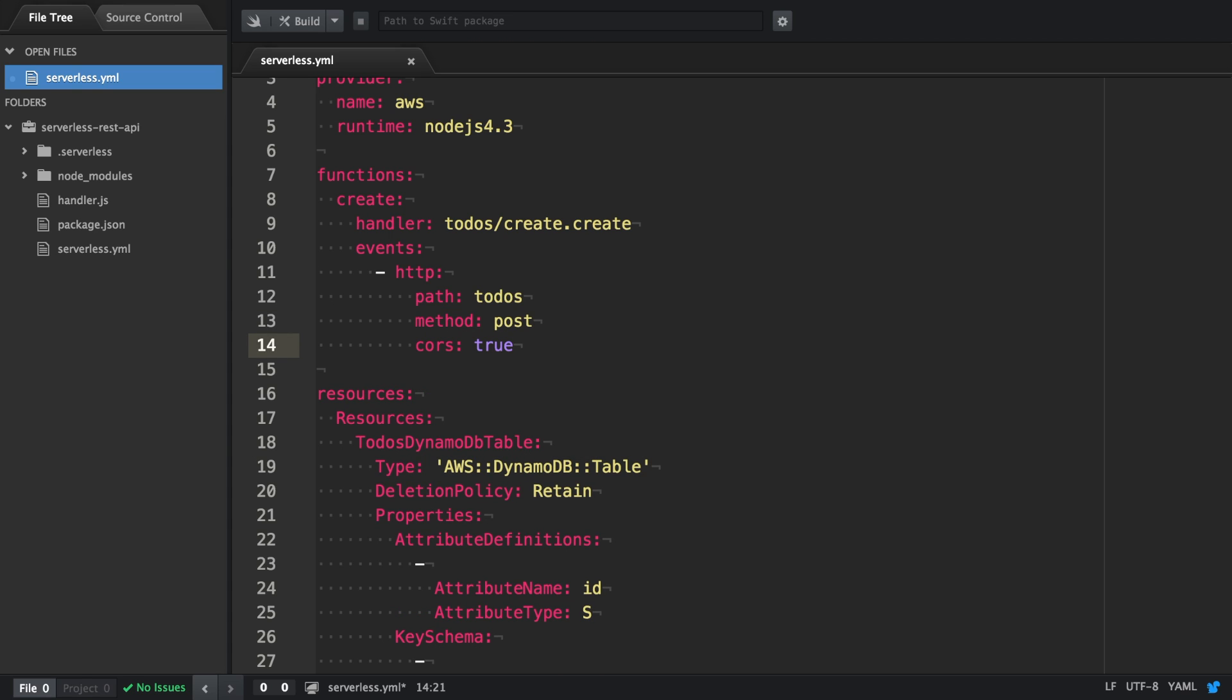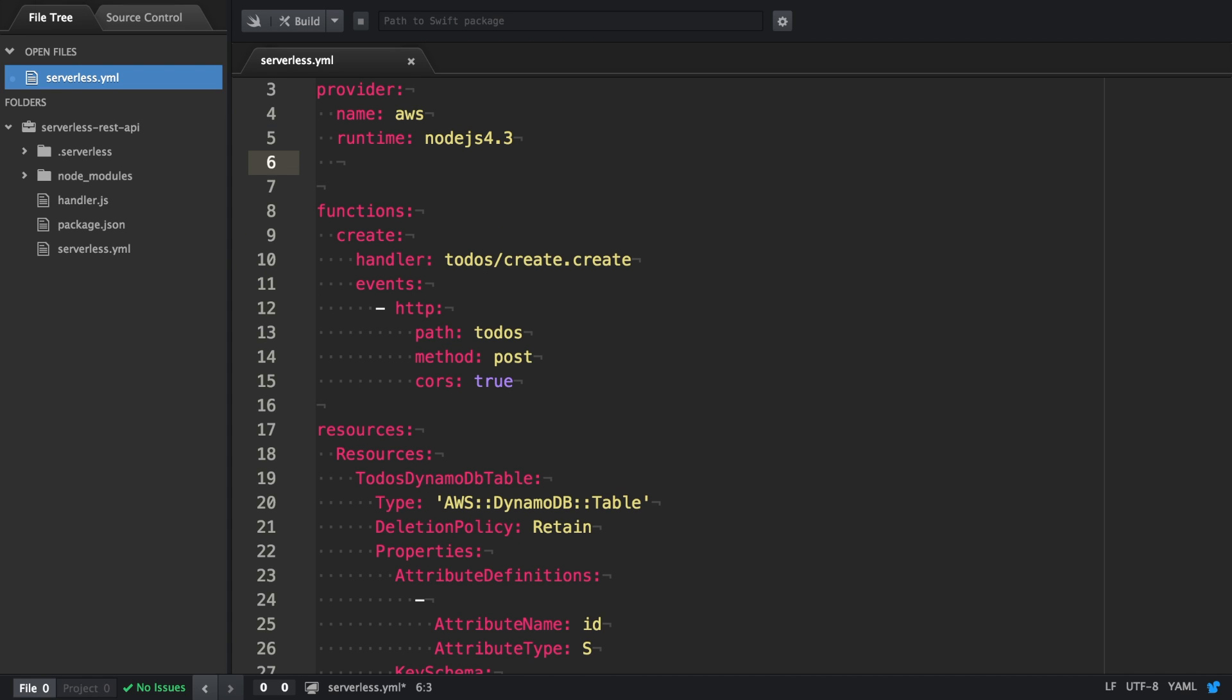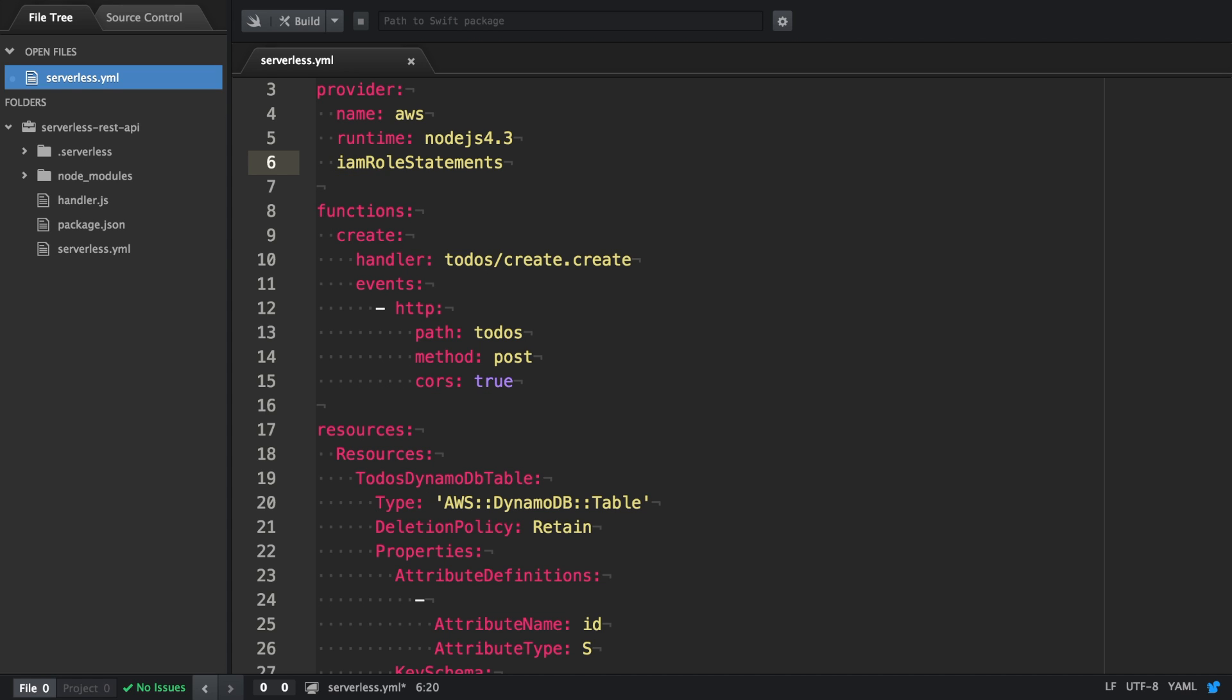There is one more thing we have to do in our configuration file. Because right now, our create function wouldn't have access to DynamoDB. It couldn't write or retrieve data. Therefore, we're going to add a new attribute to the provider.